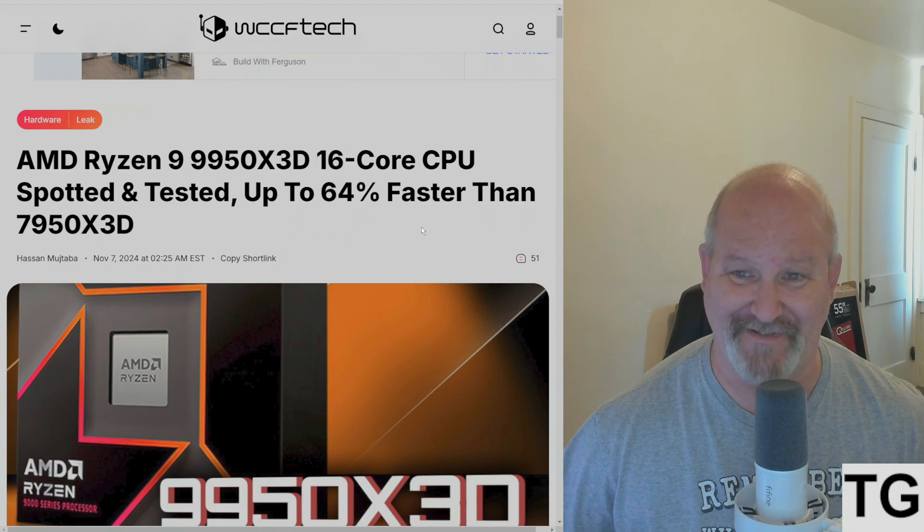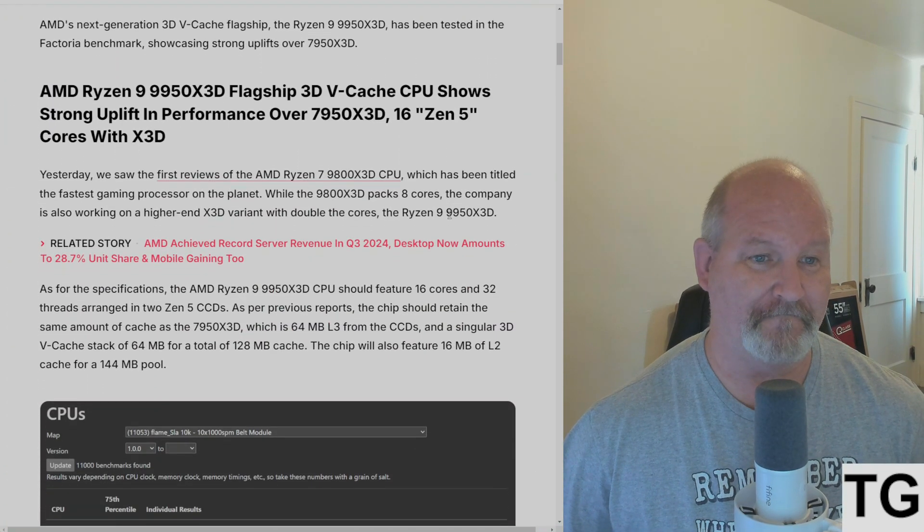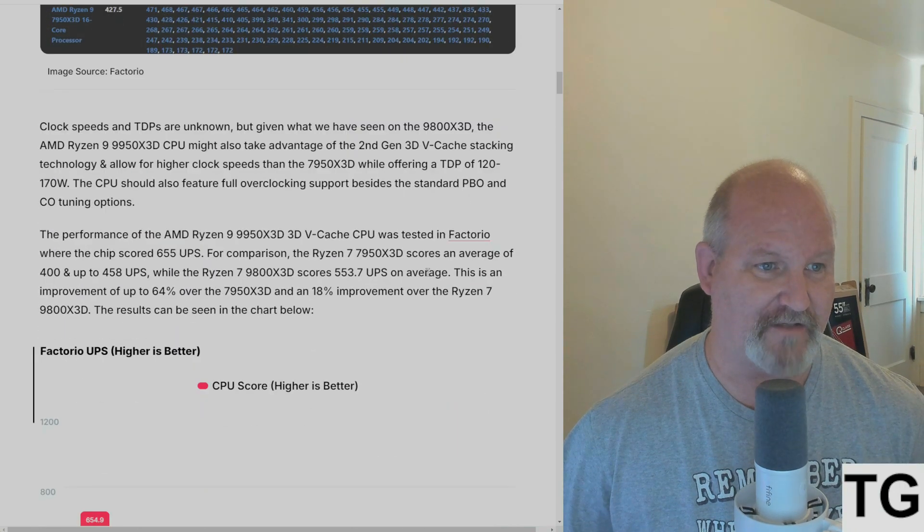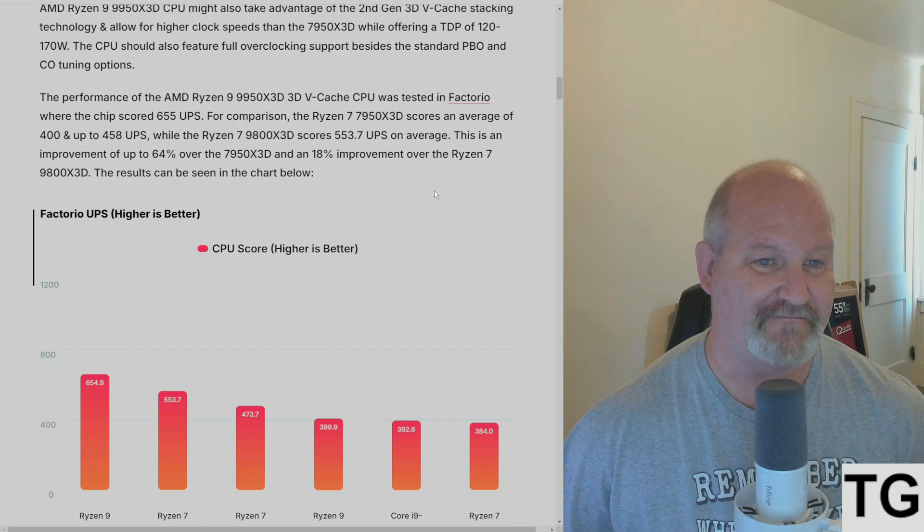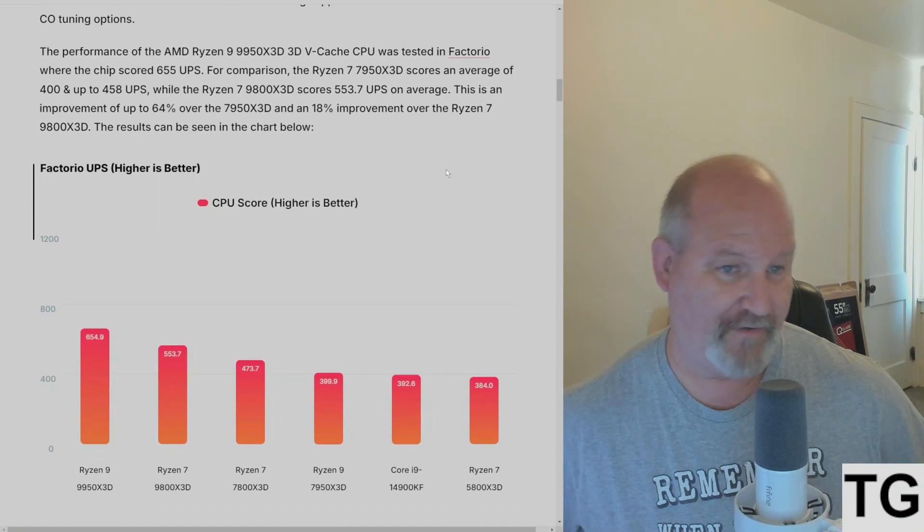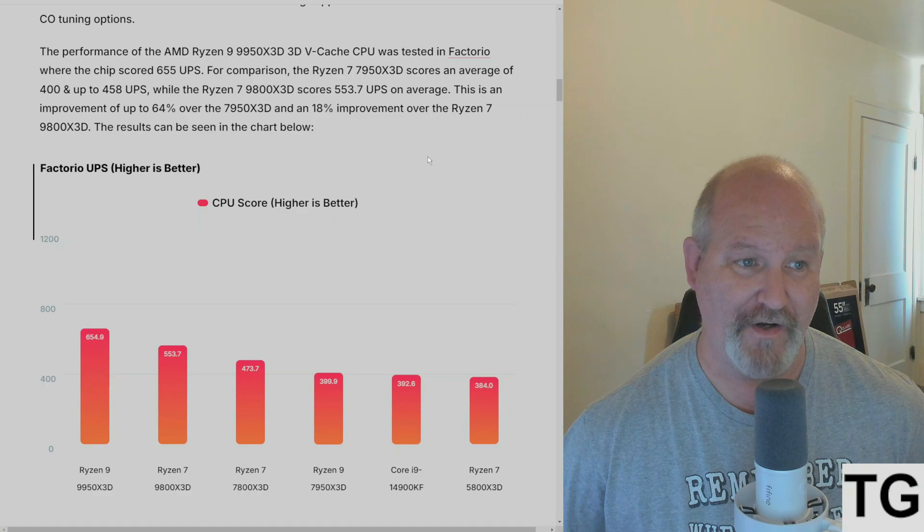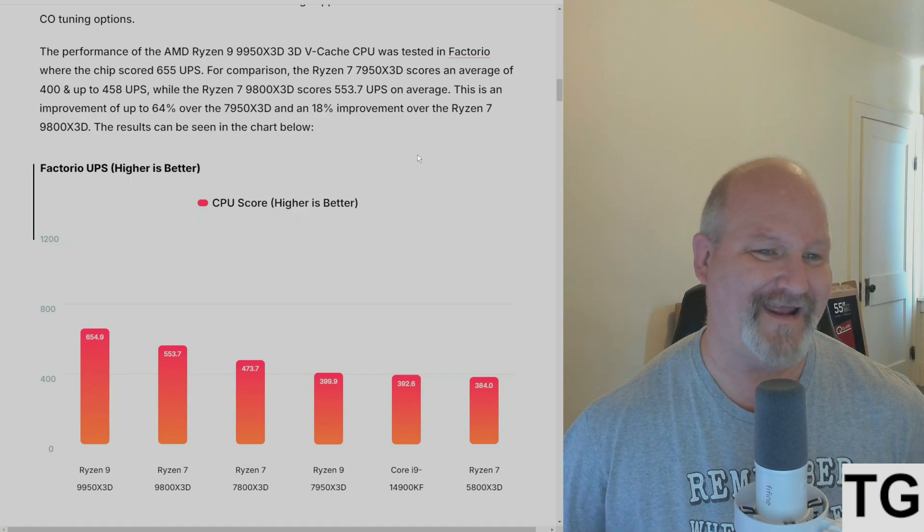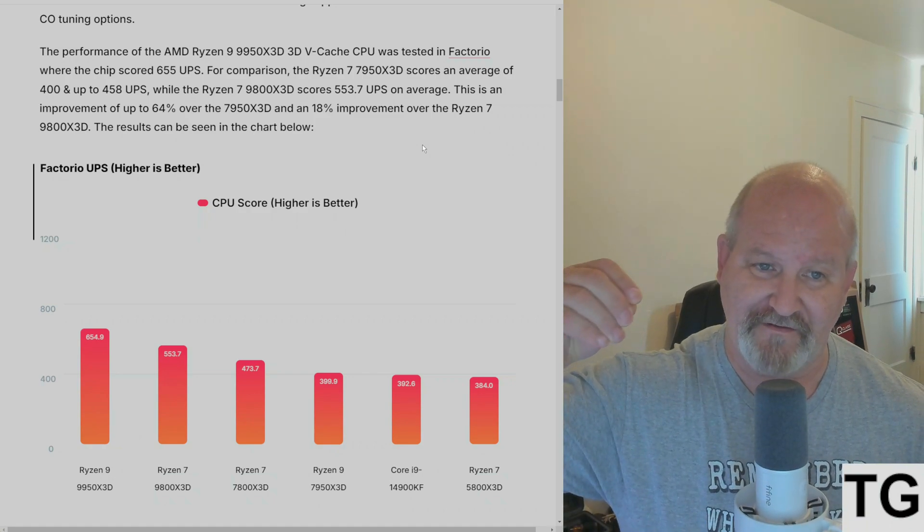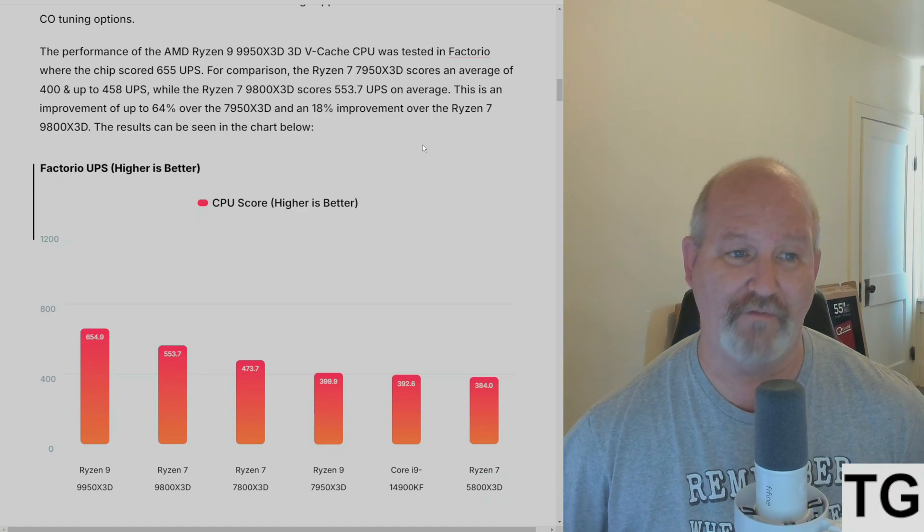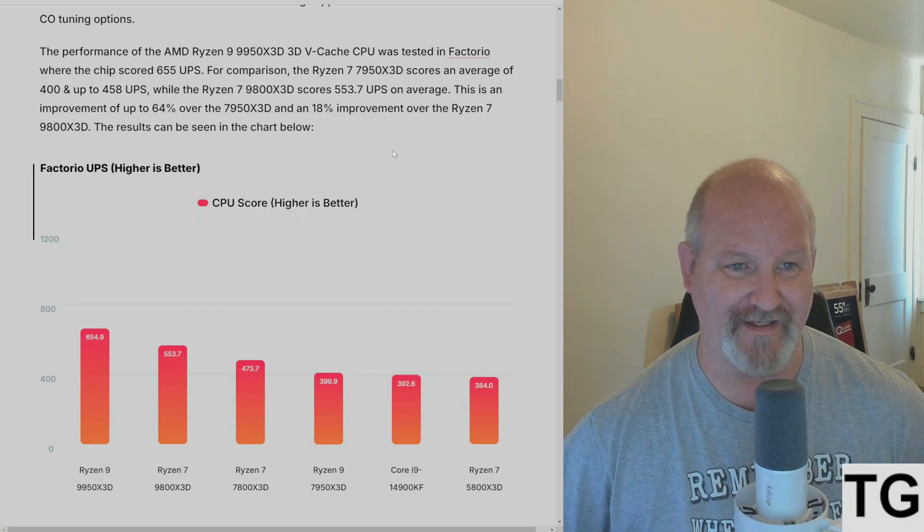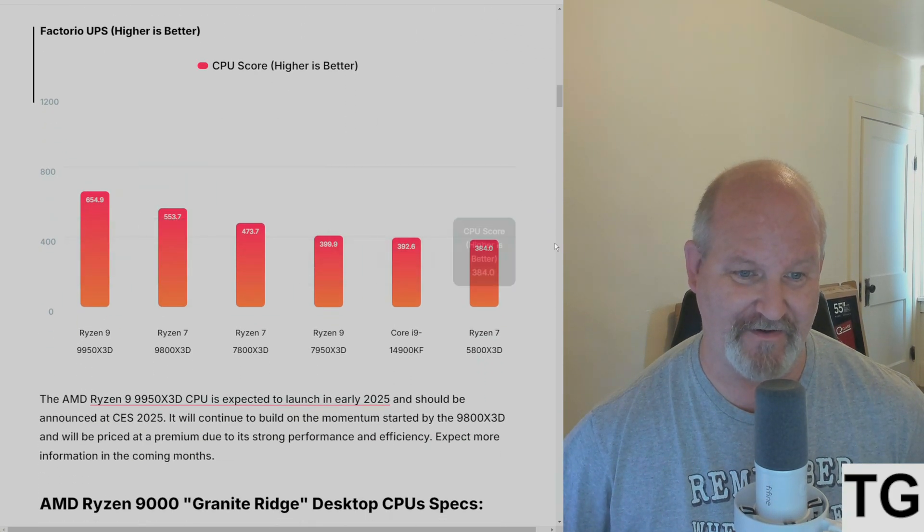That's what everybody's wondering, and guess what - apparently it's 64% faster than the 7950X3D. This is from WCCFtech. The performance of the 9950X3D V-cache was tested in Factorio, where the chip scored 605.5 UPS. For comparison, the Ryzen 7 9950X3D scores an average of 400 and up to 458 UPS, while the 9800X3D scores 537 to 553.7 UPS on average. This is an improvement of up to 64% over the 7950X3D and an 18% improvement over the 9800X3D.